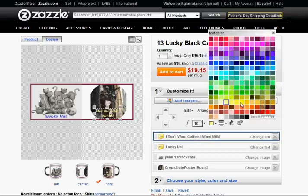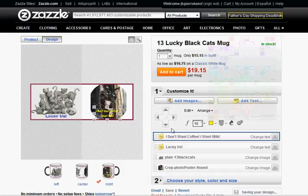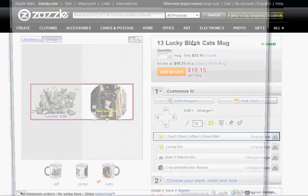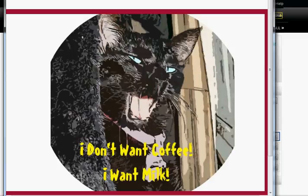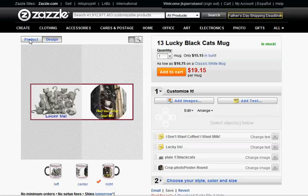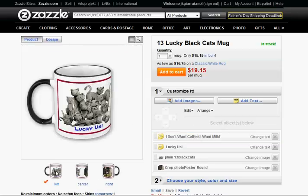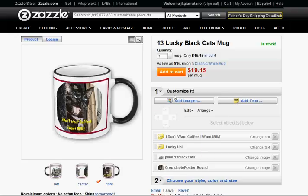A little bit brighter yellow, I think. Let's see what that looks like. Yeah, I like that better. So almost done. Let's see how that looks that way. Pretty good.